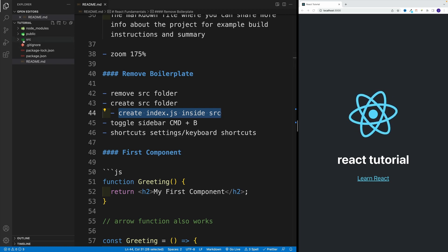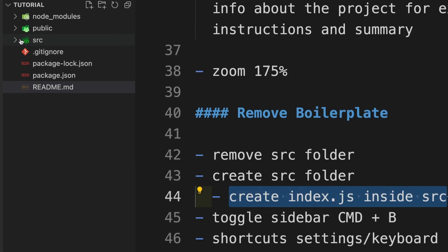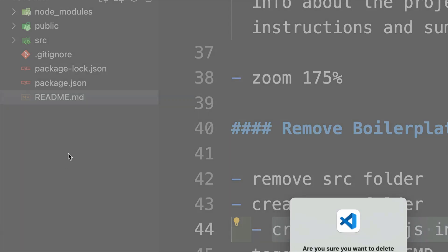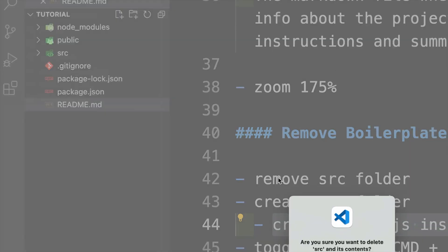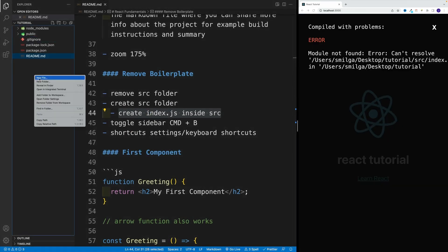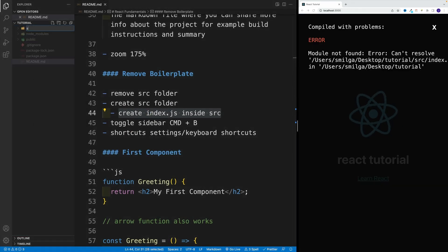So let's navigate over here. Notice the source folder, I want to remove it. Yep, the entire folder, it goes to trash, then we want to create a new folder.